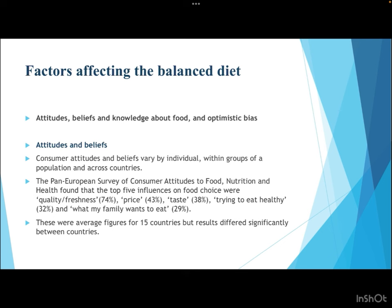Attitudes and beliefs also influence food choices. A pan-European survey on consumer attitudes to food, nutrition, and health found that the top five influences on food choices were: quality and freshness (74%), price (43%), taste (38%), trying to eat healthy (32%), and what the family wants to eat (29%). These were average figures for 15 European countries, with results differing significantly between countries and individual areas.